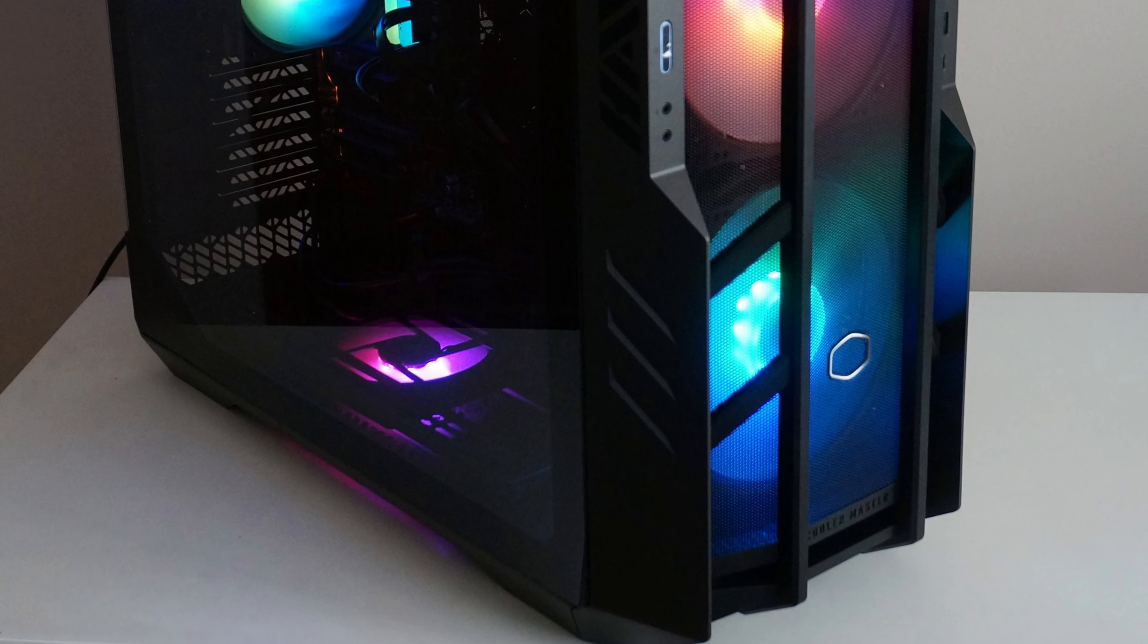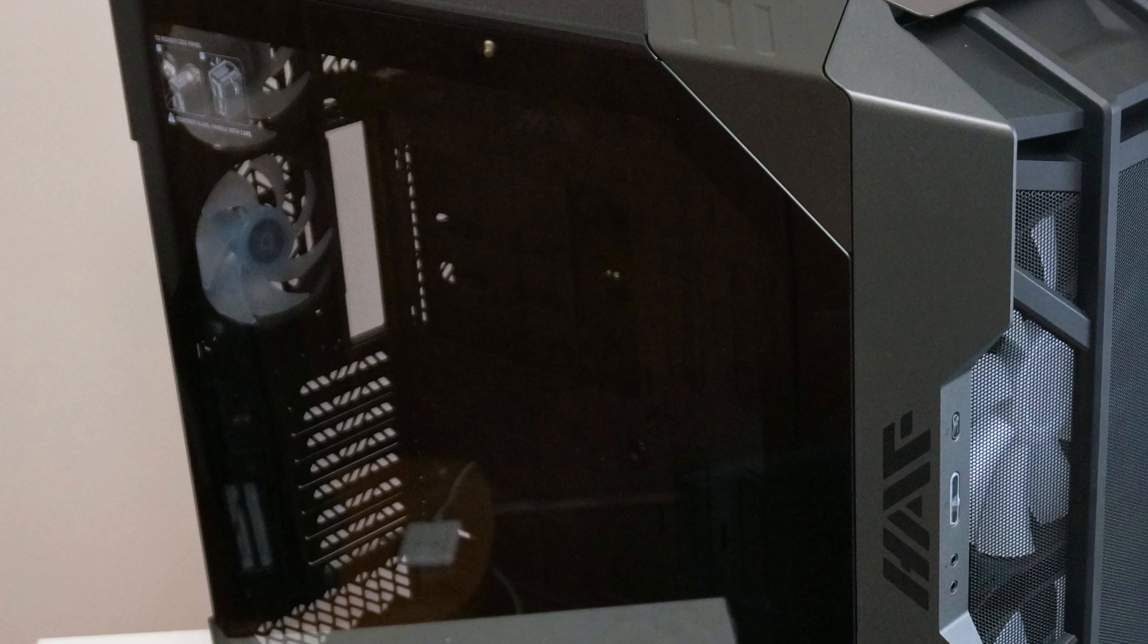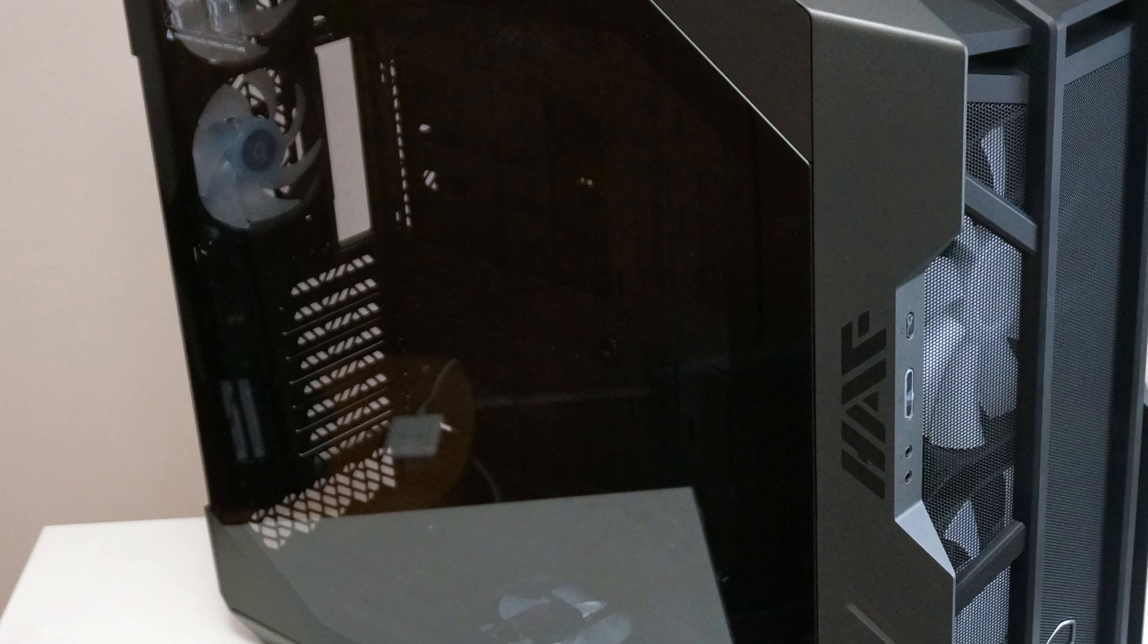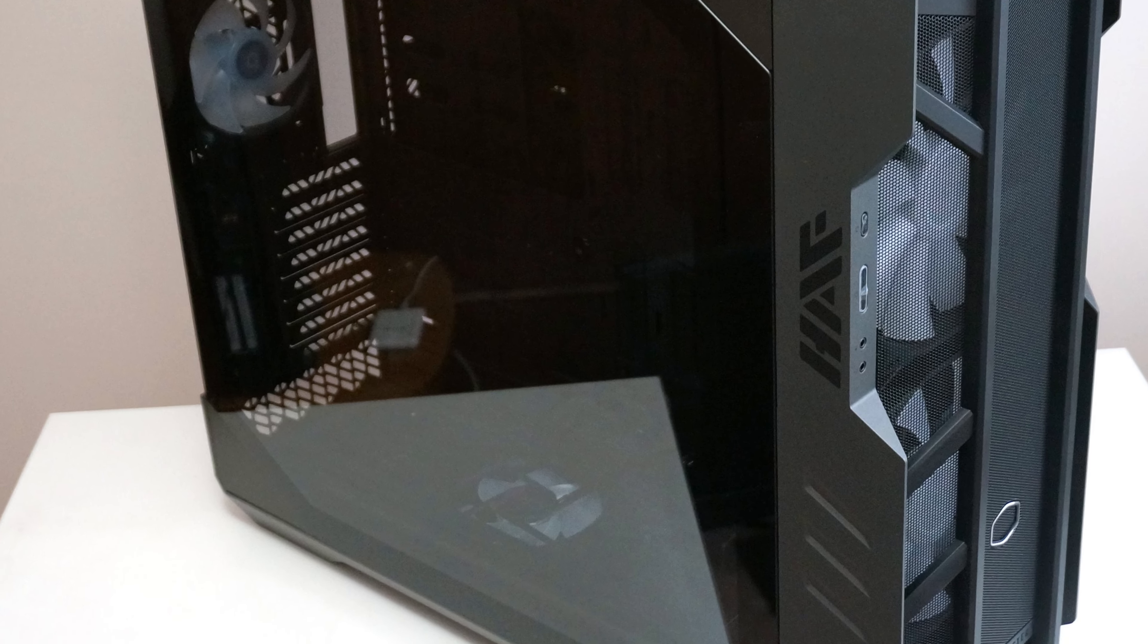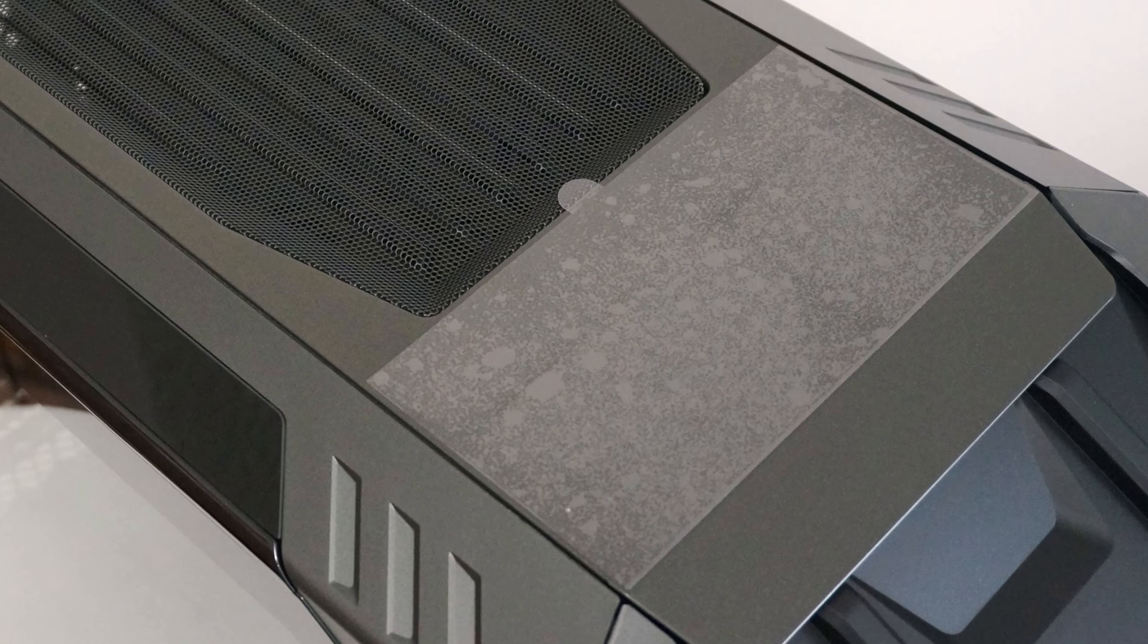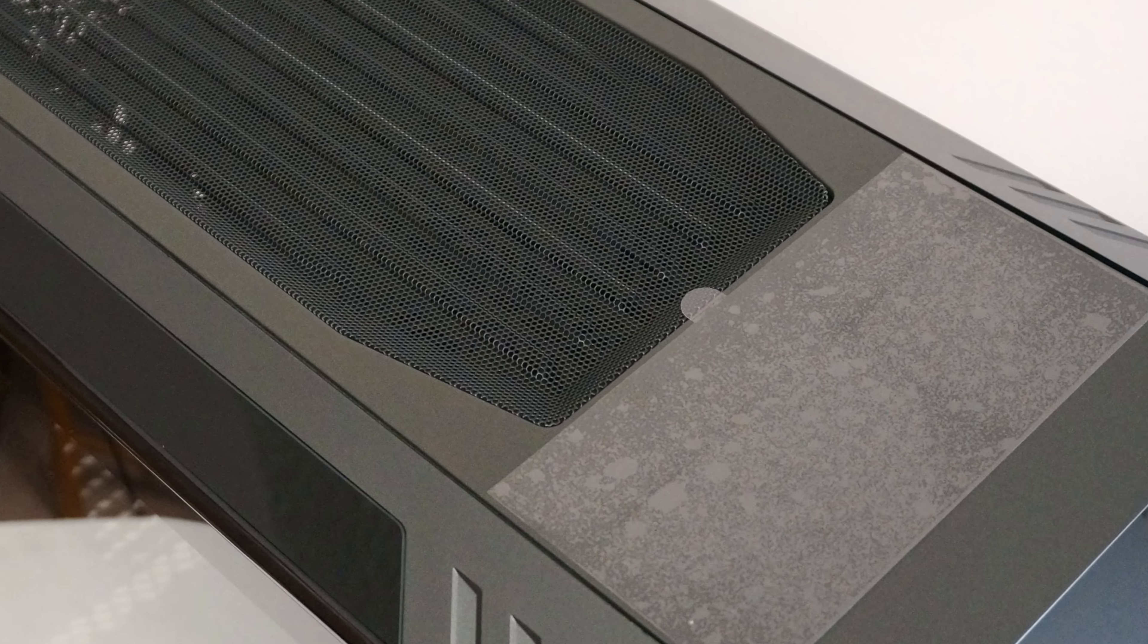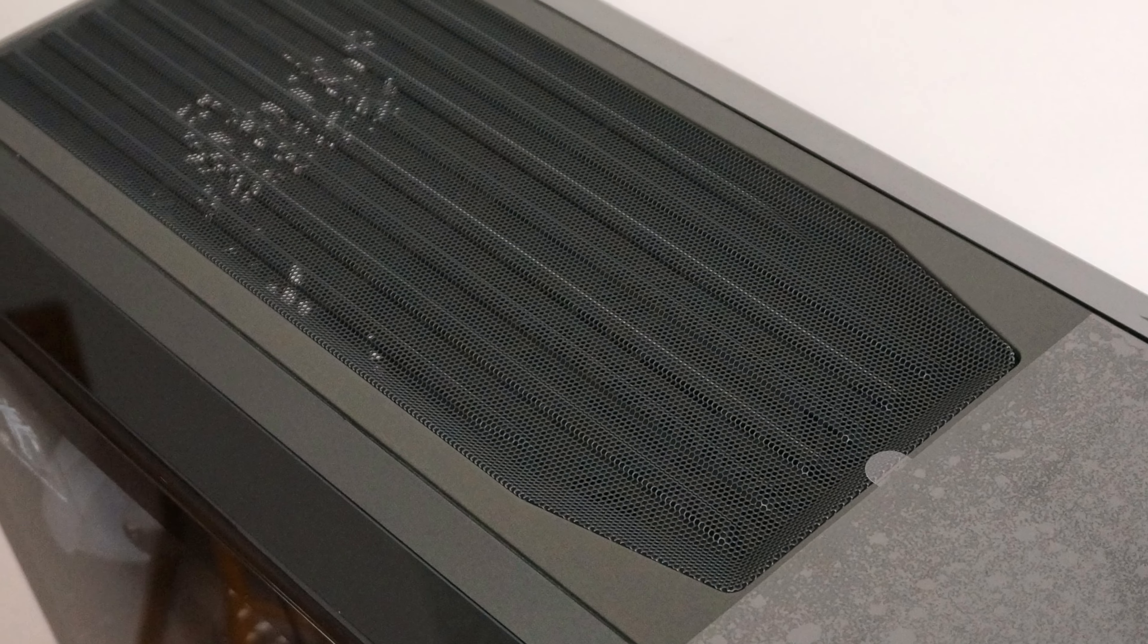The hexagon-shaped tempered glass side panel and the exoskeleton-styled front panel are my favorite design elements of the Cooler Master HAF 700. The angled surfaces between the adjacent panels may look a bit gimmicky, but it is all consistent with the branding.